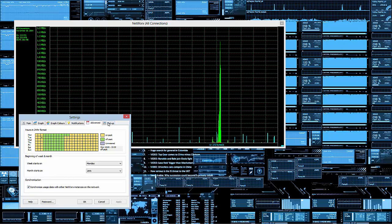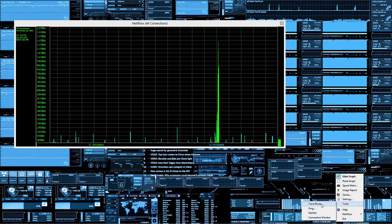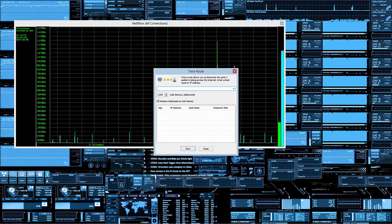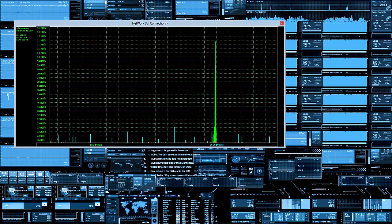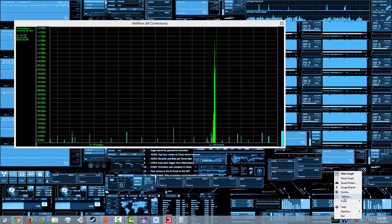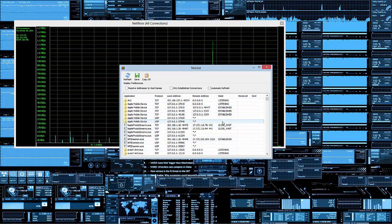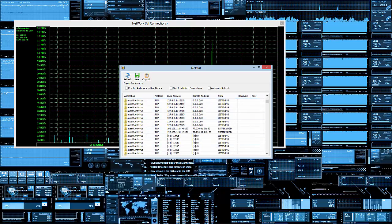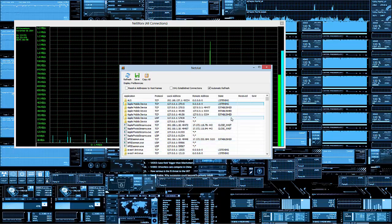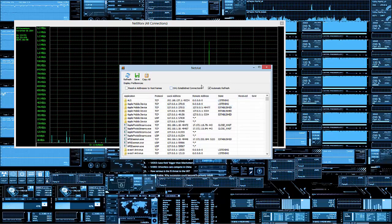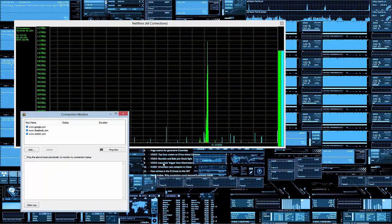Under Tools, we have Traceroute, Ping — so you can do a ping test — and Netstat. If you've watched my previous videos you'll know what Netstat is; basically you can use it to see if you have a virus. I won't go into detail here — check my previous videos on how to detect a virus using CMD. Lastly, there's a Connection Monitor.